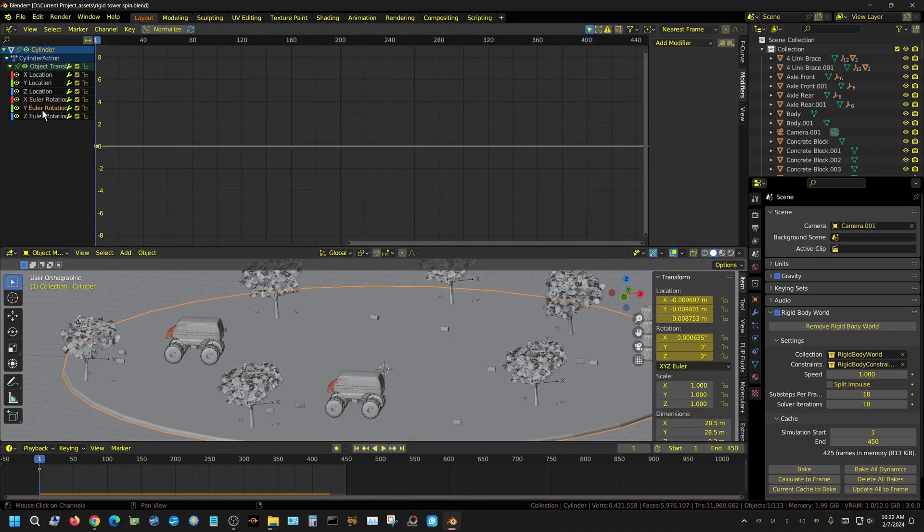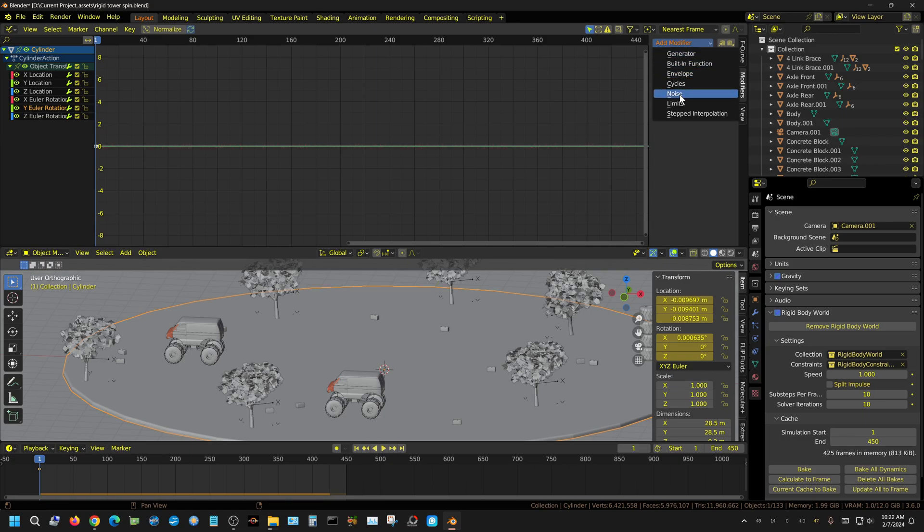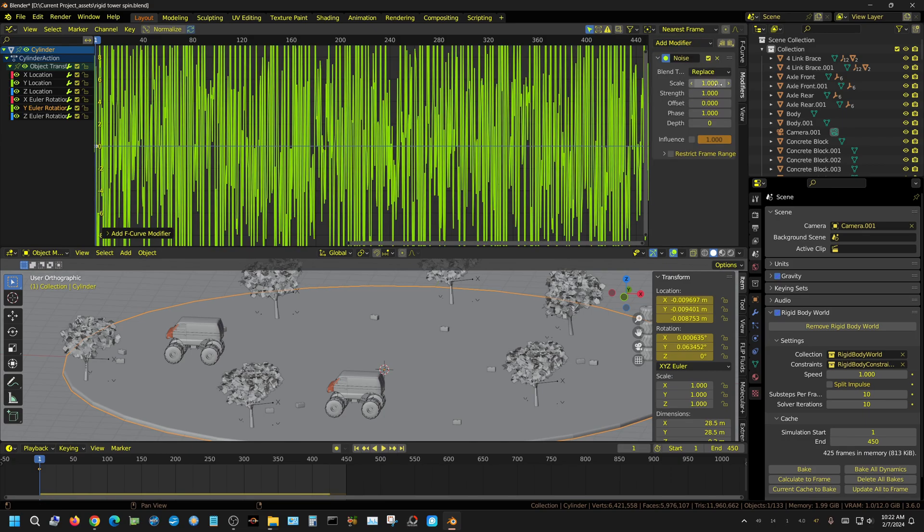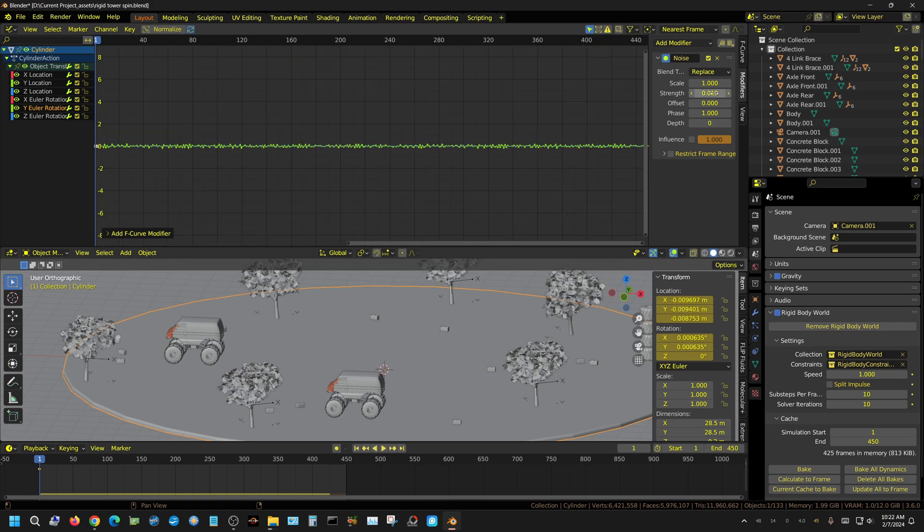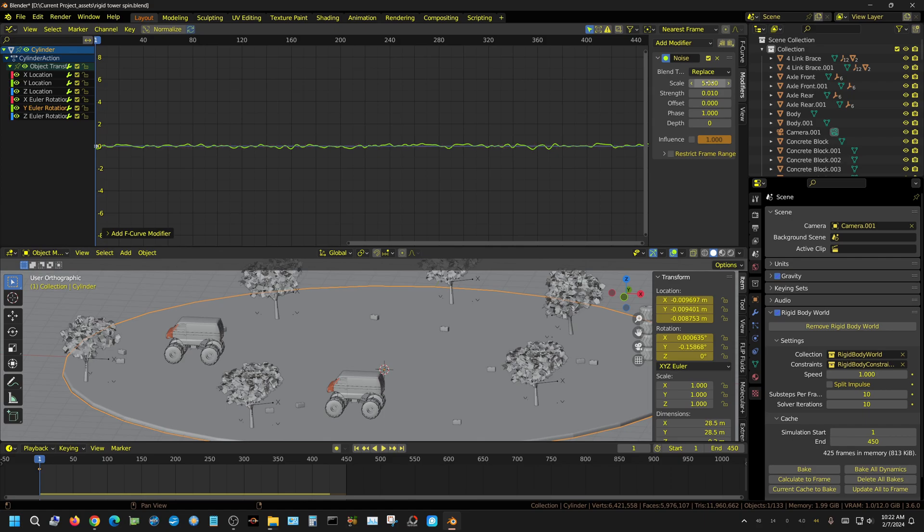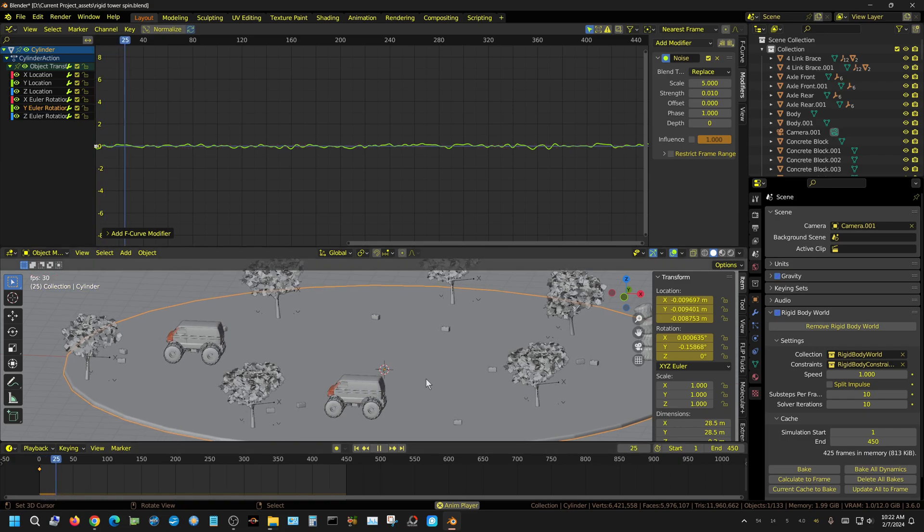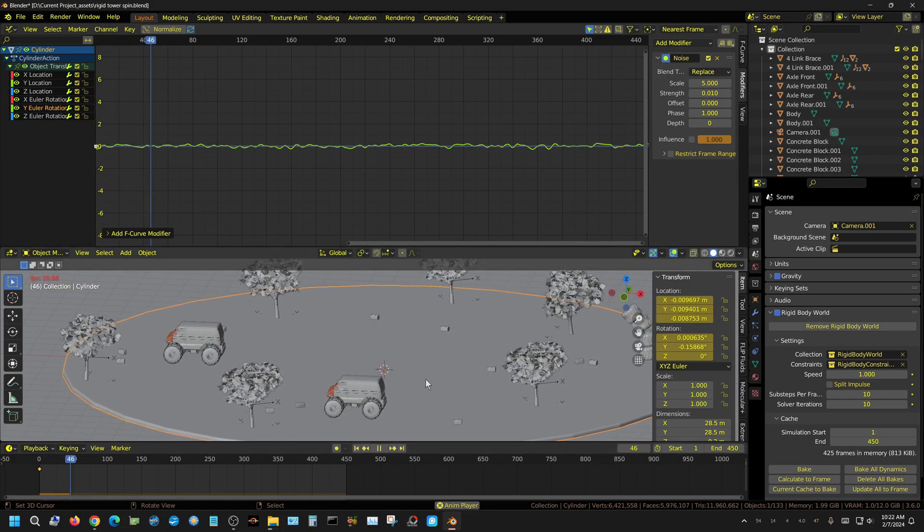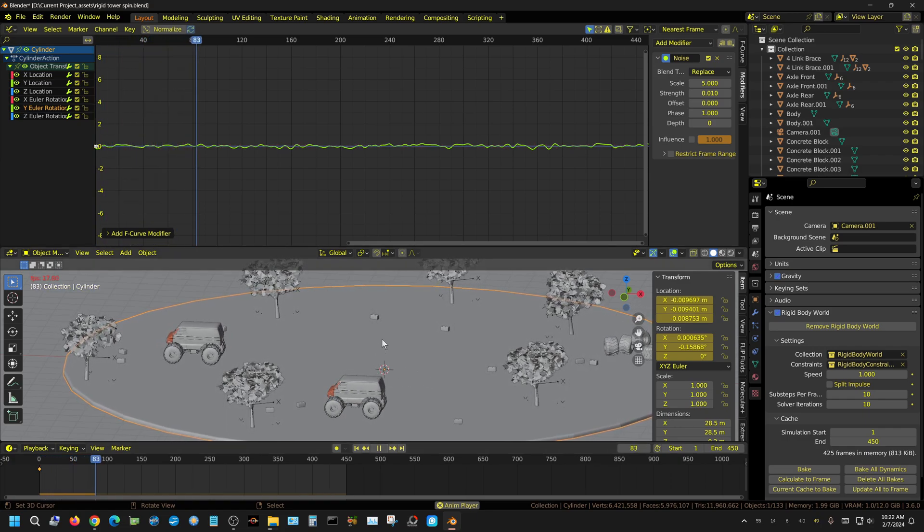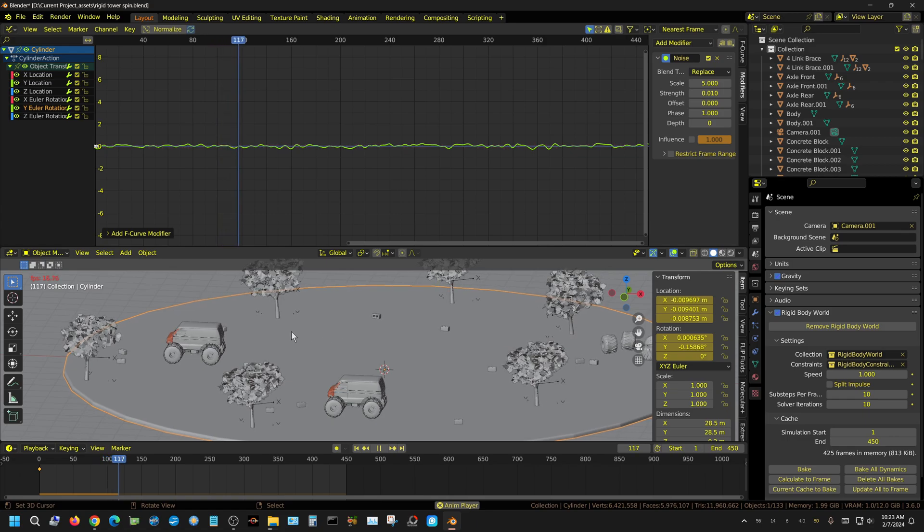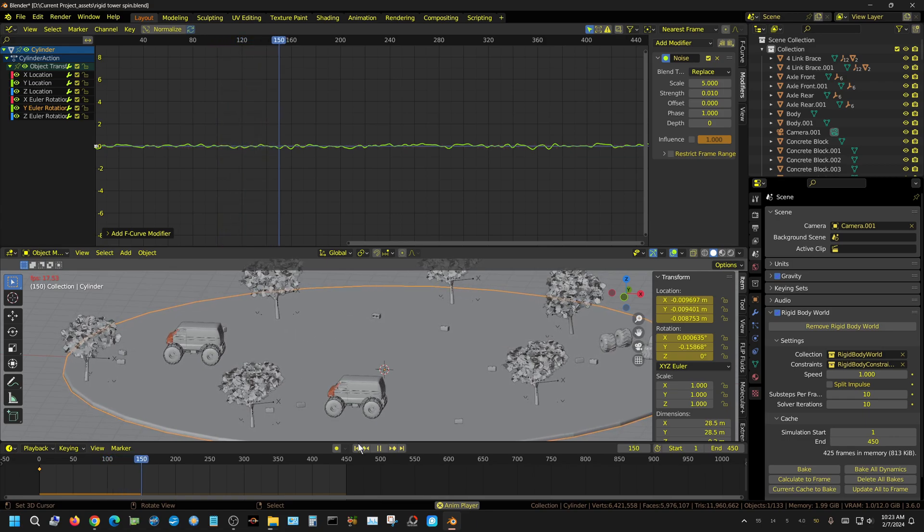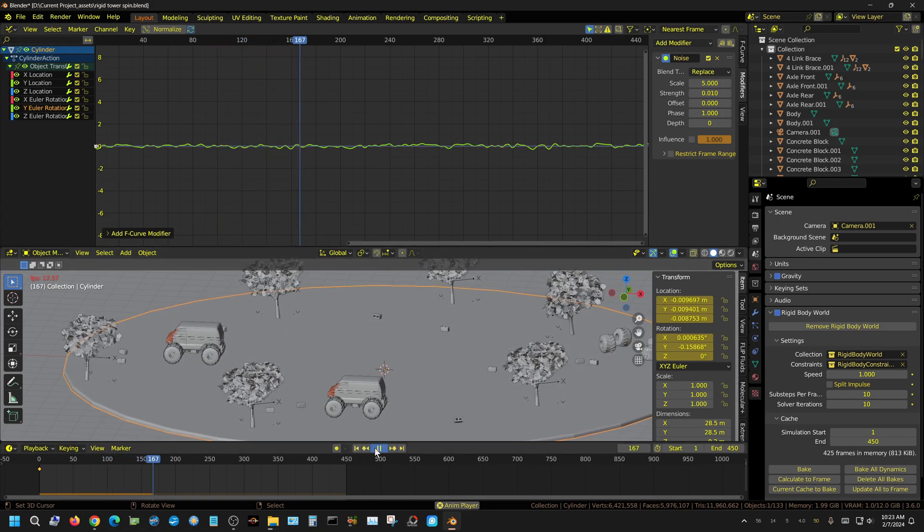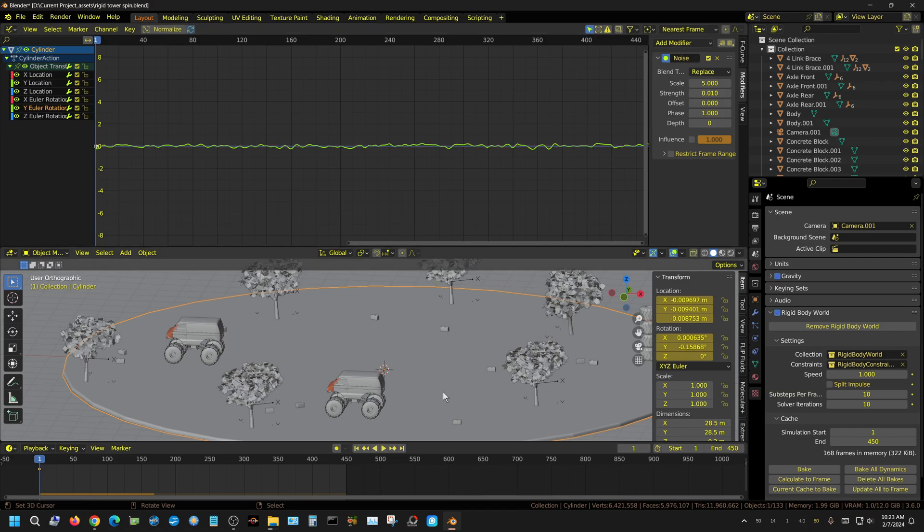I'll go to the Y-axis and do the same thing: noise, and then of course I want to turn this down to 0.01, and then probably stretch this out just a little bit up to 5. We'll see what that looks like.